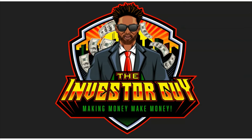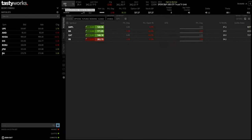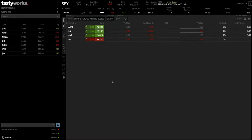Hi guys, welcome back to another video at Trader's Journey. Today I wanted to show you guys a full walkthrough of TastyWorks and give you a full tutorial on how to use it when trading options. I have reviewed some of these tutorials and walkthroughs across YouTube and over the internet and I don't feel they're that useful for most of the audience, so I thought I'd create one myself to hopefully help you guys in managing the process.